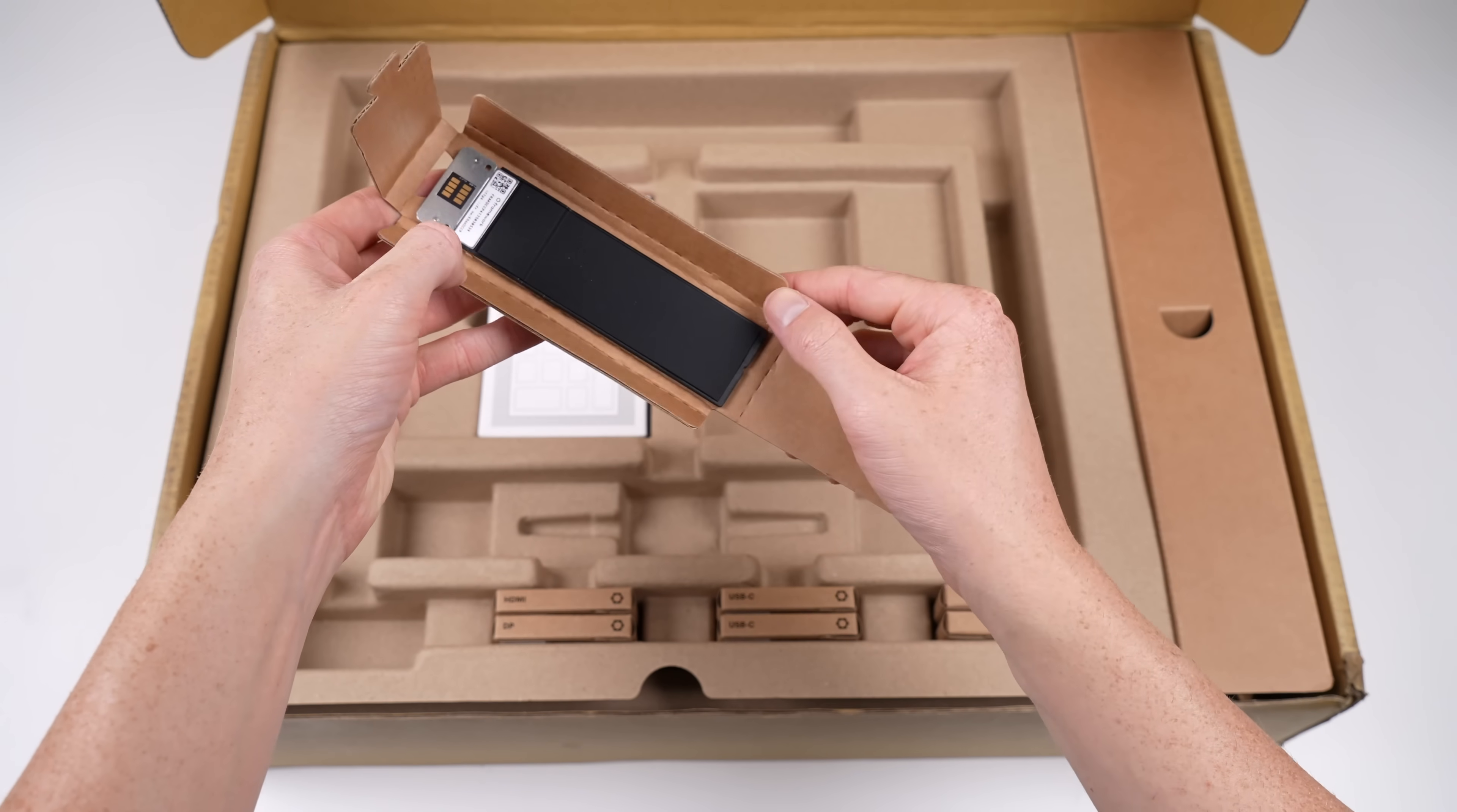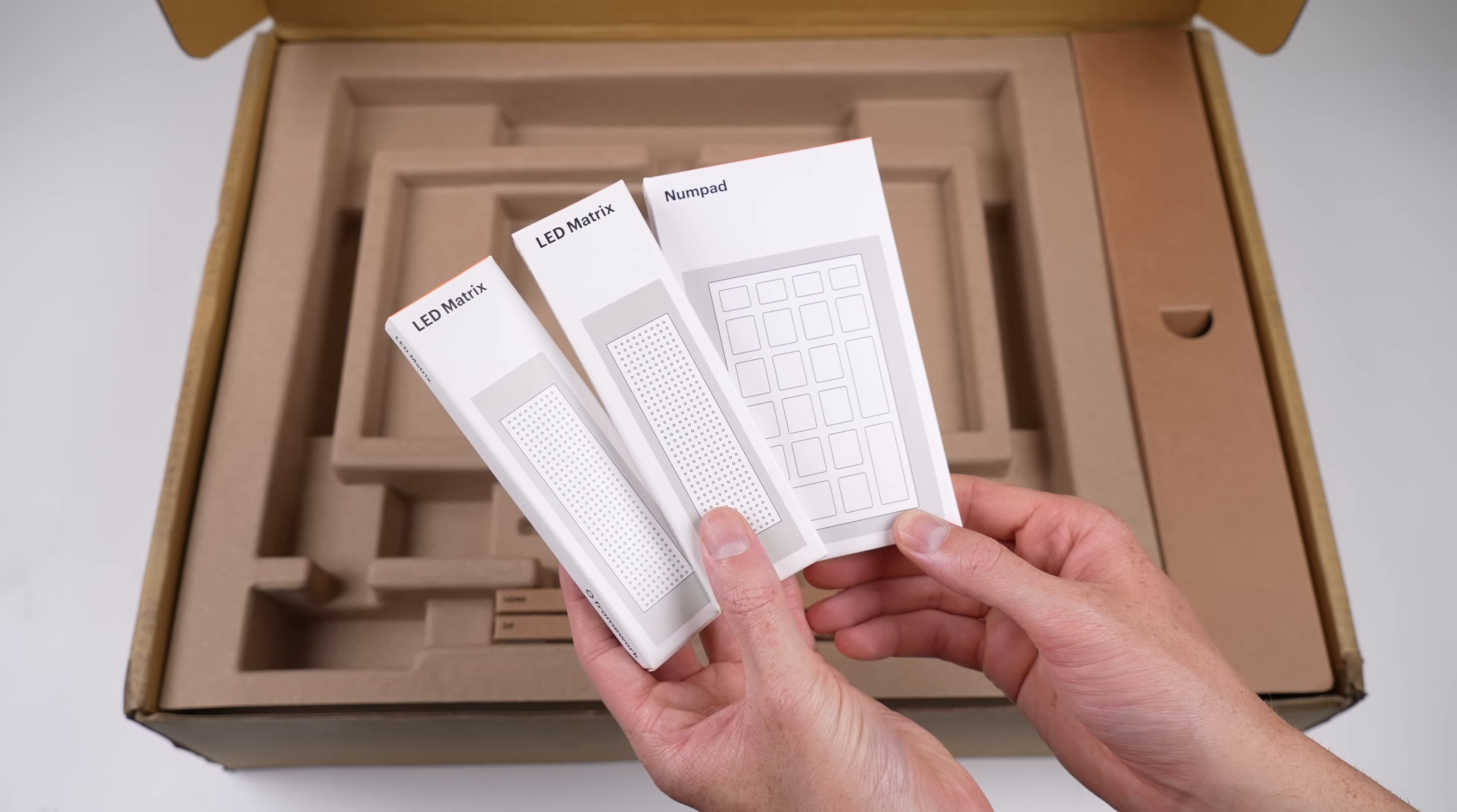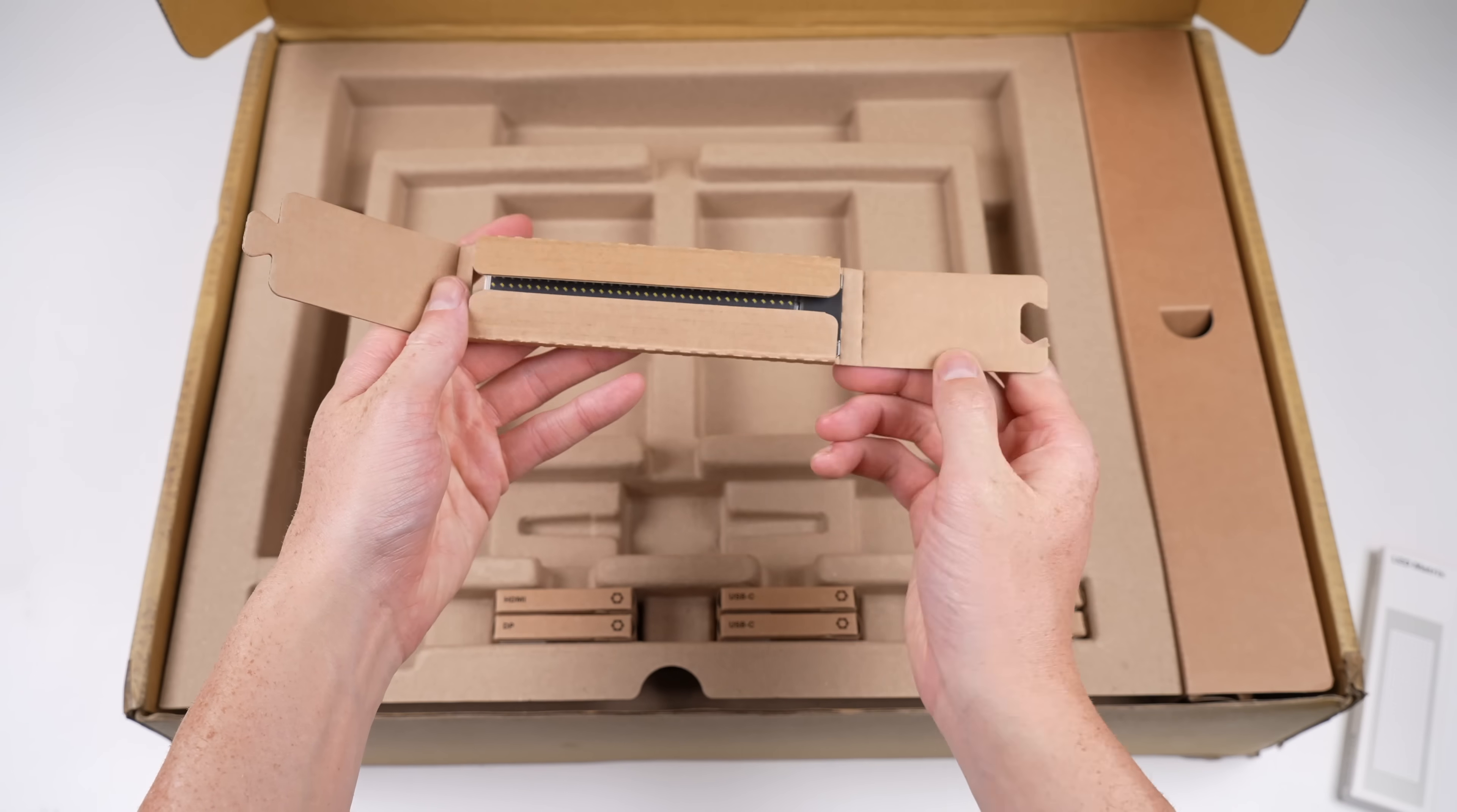Also in the box was a numpad and two LED spacers. These are similar to the other four, but these two light up and can be programmed to display different things. We'll have to see how that looks later on.